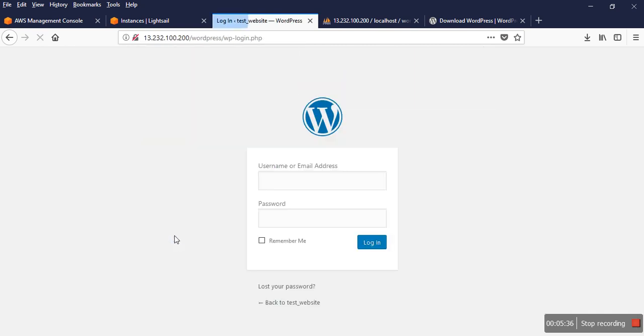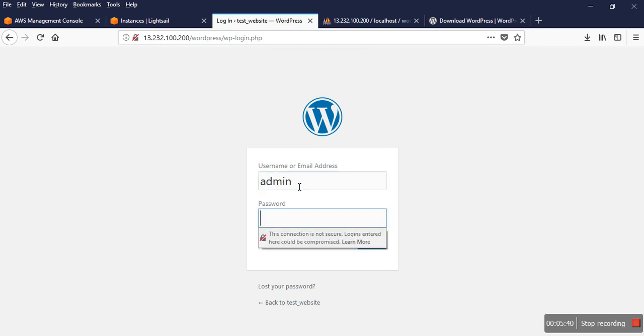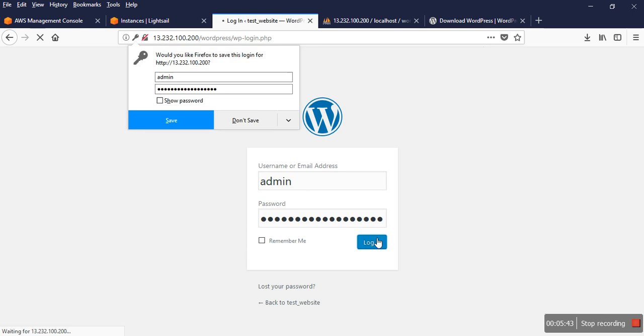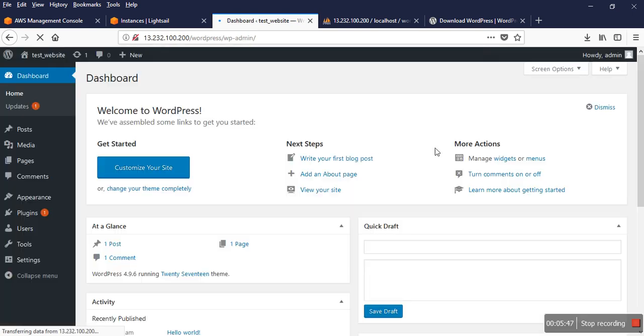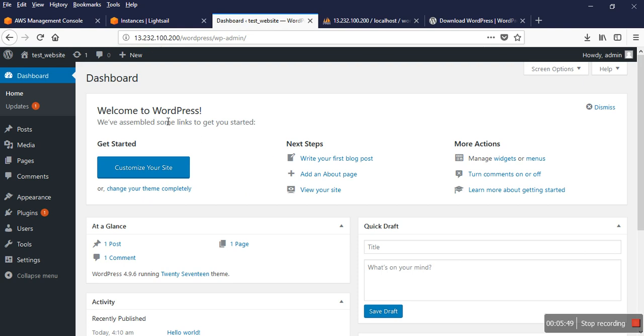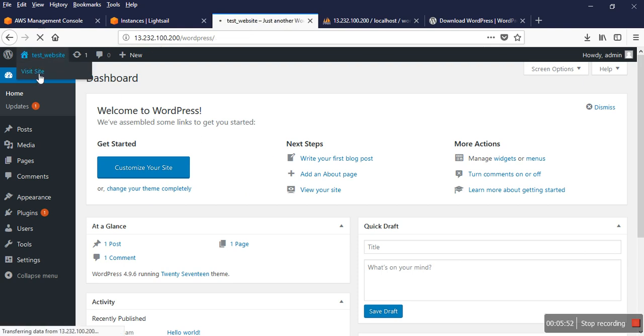Then I click admin with the admin password and log in. Yeah, my site is ready. So visit my site.